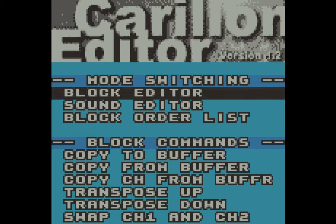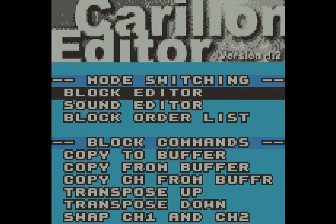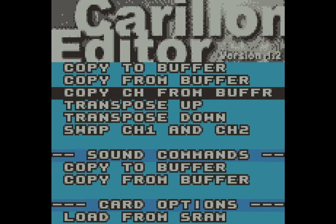The A and B buttons don't do anything here. A lot of the stuff in this tracker software is done with the Start button to accept or commit the command, and then you press Select to go back. It's a little weird at first, but I think it does help — it frees up the A and B buttons to do other commands and helps prevent accidentally pressing the wrong button.